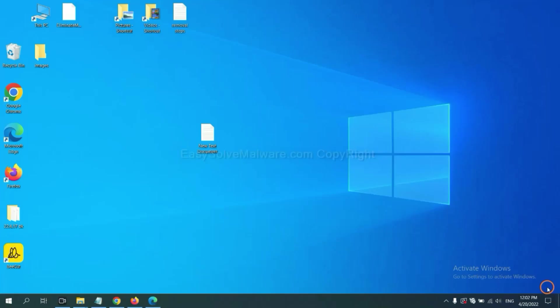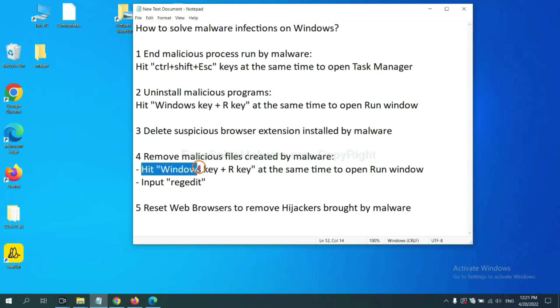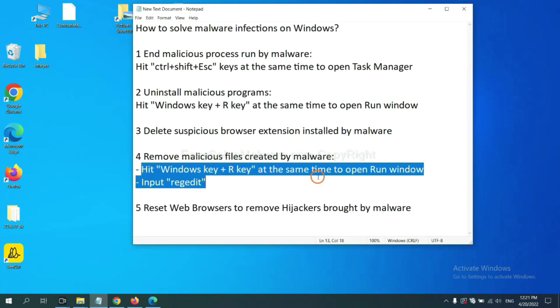Next, we need to remove malicious files created by malware. Hit Windows key and R key at the same time.